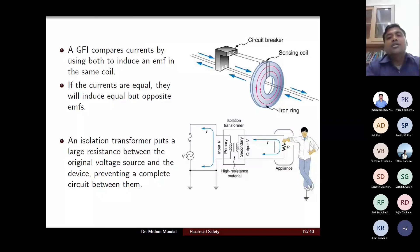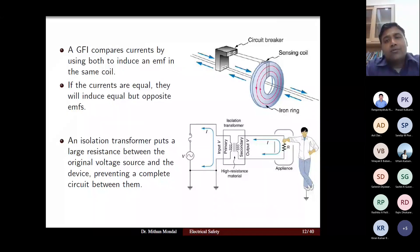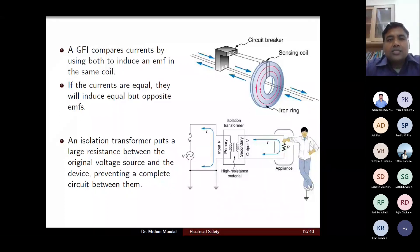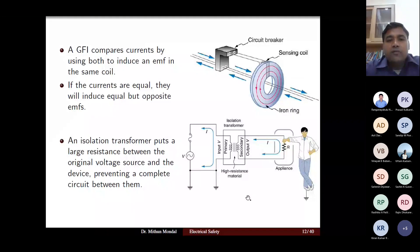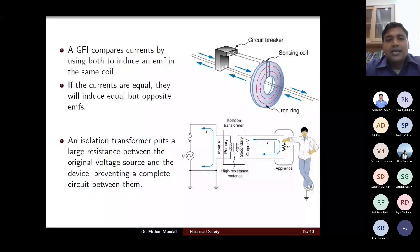The isolation transformer is a 1:1 transformer — equal turns in primary and secondary windings — but both sides are at different potentials. It places a large resistance between the original voltage source and the device being operated, preventing a complete circuit between them. The high-voltage part of the system is disconnected from the low-voltage device side, so if there is a fault, the person is protected.